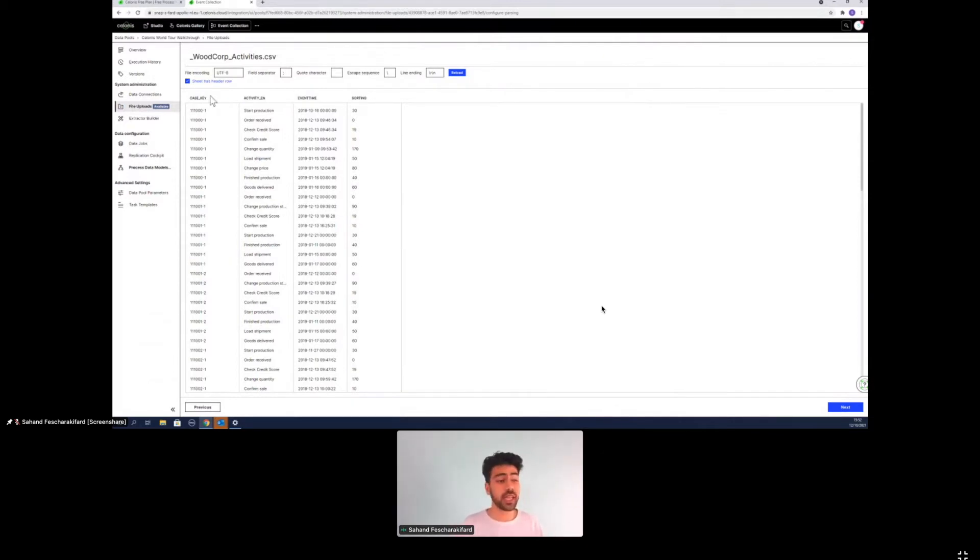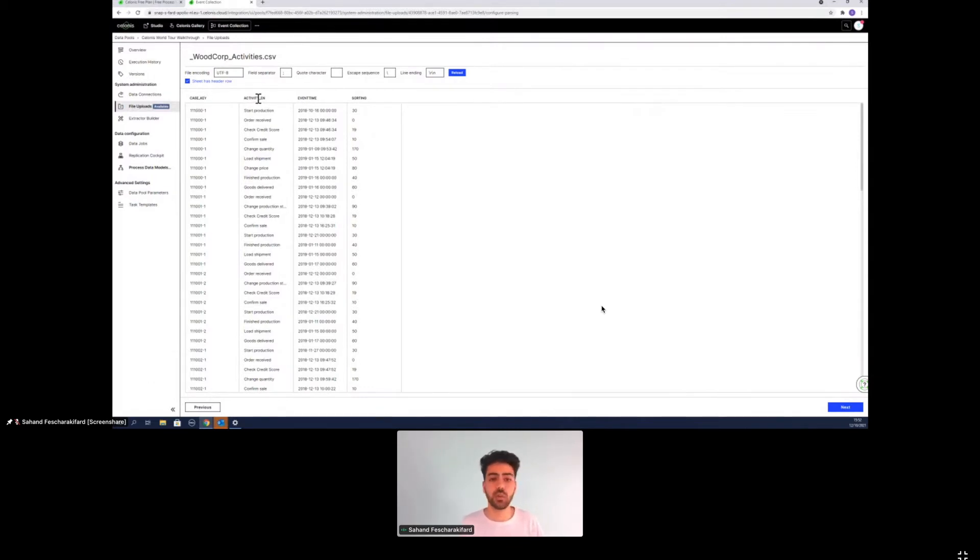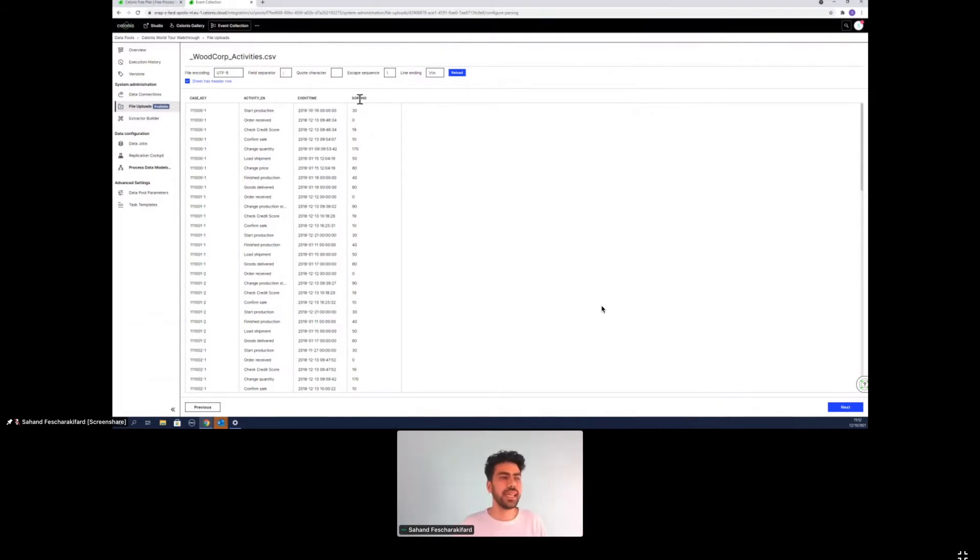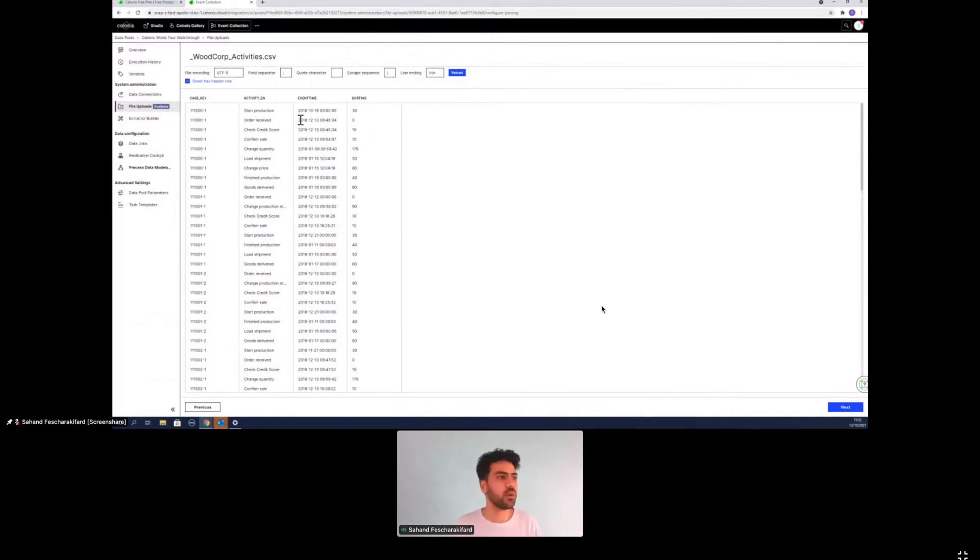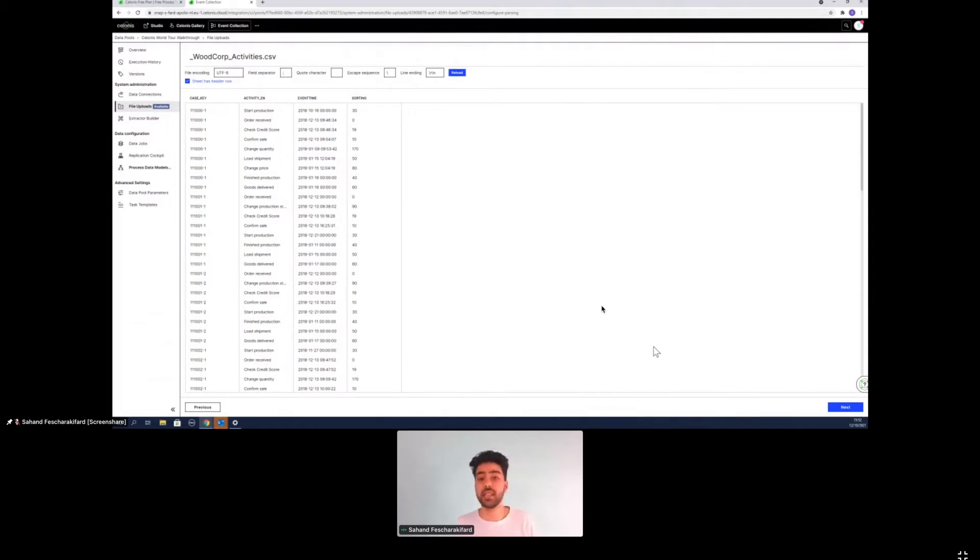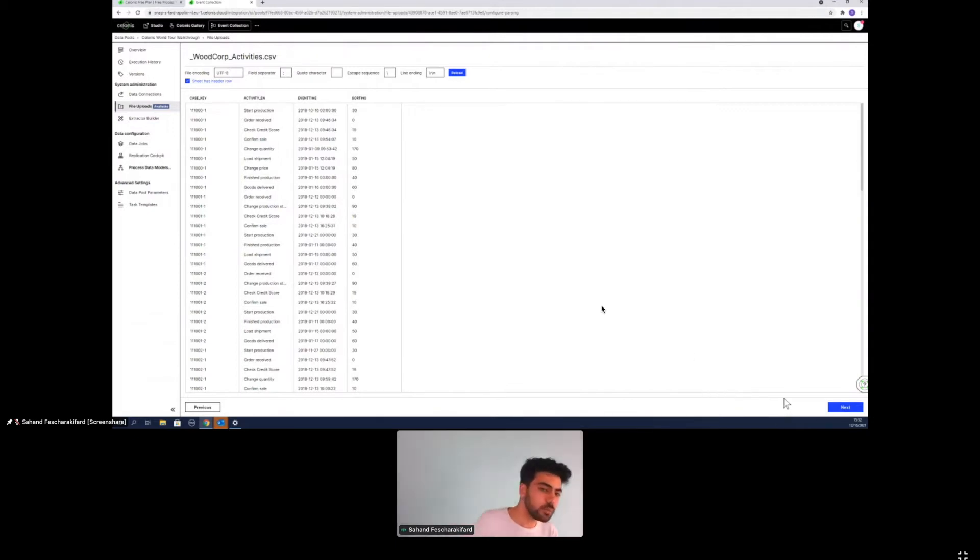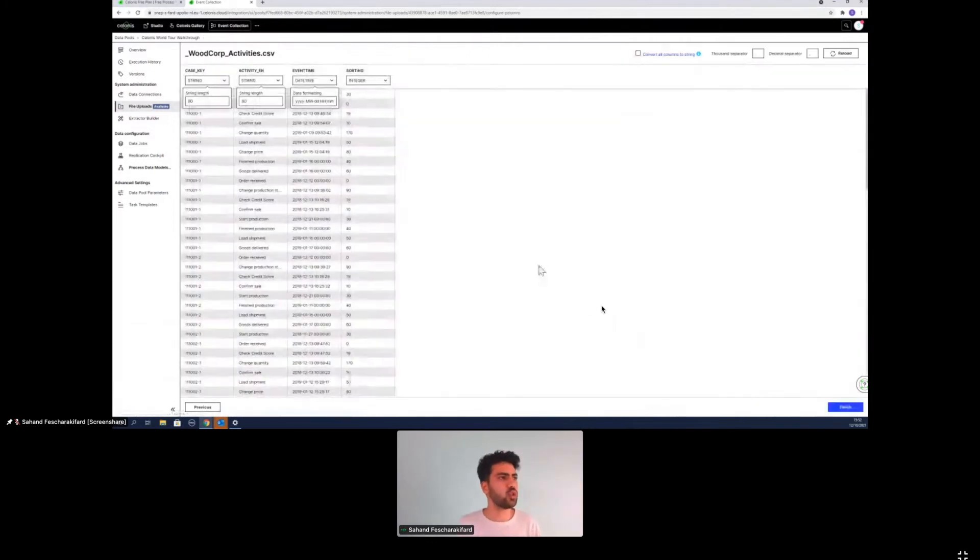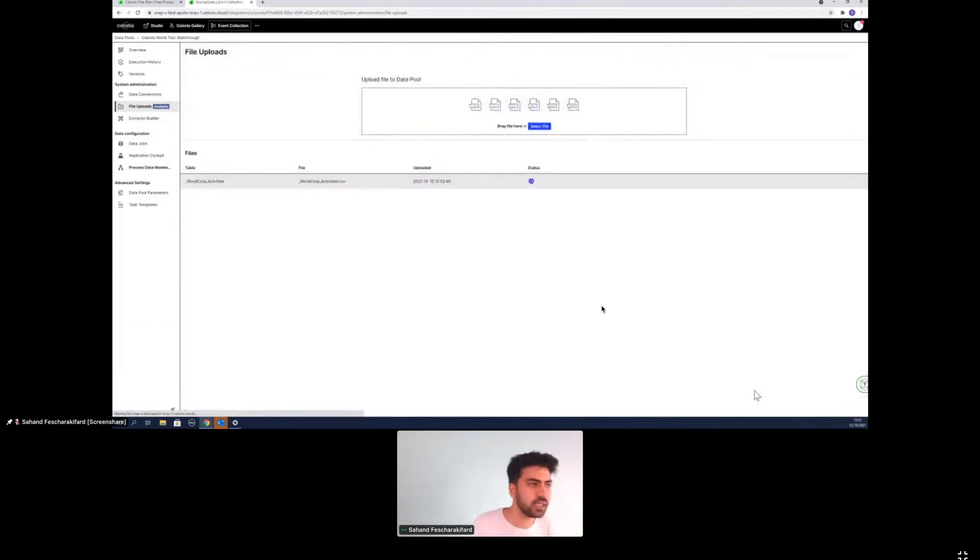So what we can see here is the case key that is a unique identifier or not unique in this case, but the identifier of what we're basically looking at in our process, which in this case is our orders. The activity points out what is happening. The event time is pointing out what time activity is happening and the sorting is optional. You don't need to have it, but in case, for example, as here, we see that order received and check credit scores are at the same time. What sorting now allows is to say what needs to come in front of the other one. But it isn't a necessary thing that you need to have, but it's highly recommended. So we will finish this up.